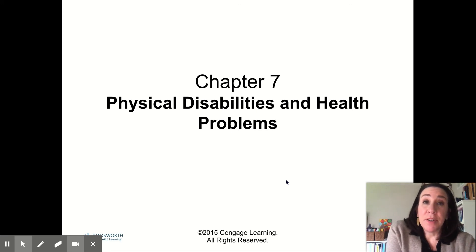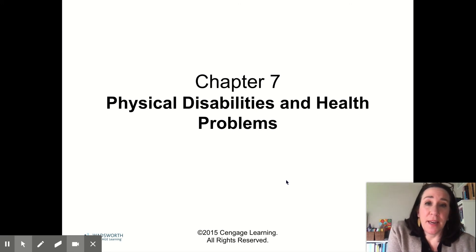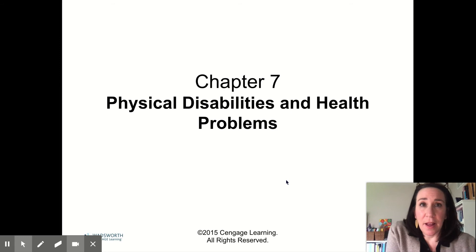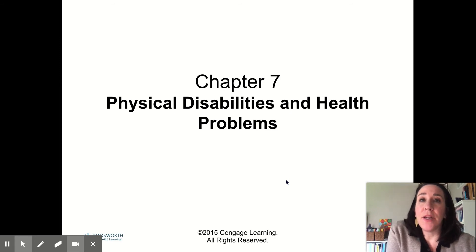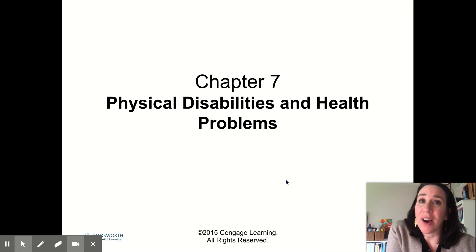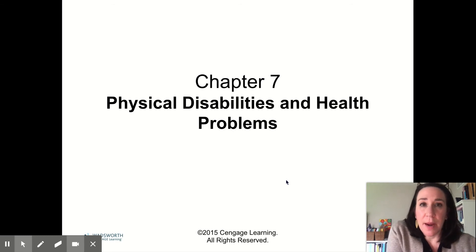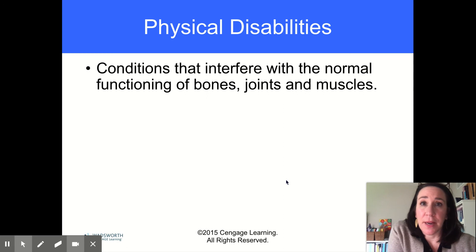Let's talk about Chapter 7, Physical Disabilities and Health Problems. Make sure you're reading this in your textbook because I'm not talking about this in a lot of detail. There's way more stuff in your textbook that you need to be reading over.